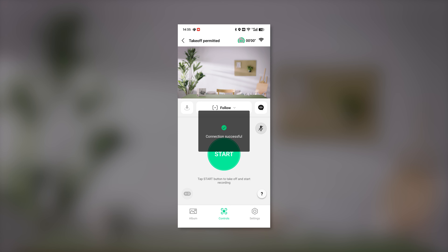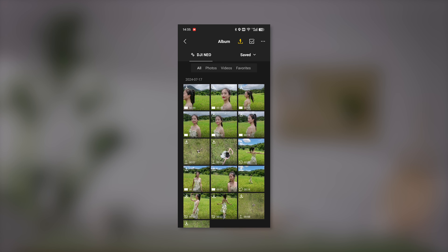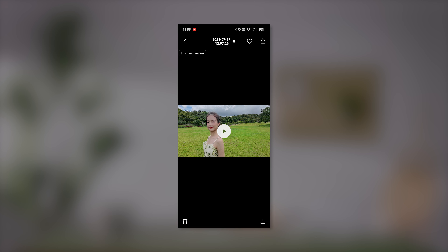Once successfully connected, you can access the DJI NEO album. Tap the download icon to download the footage onto your smartphone.